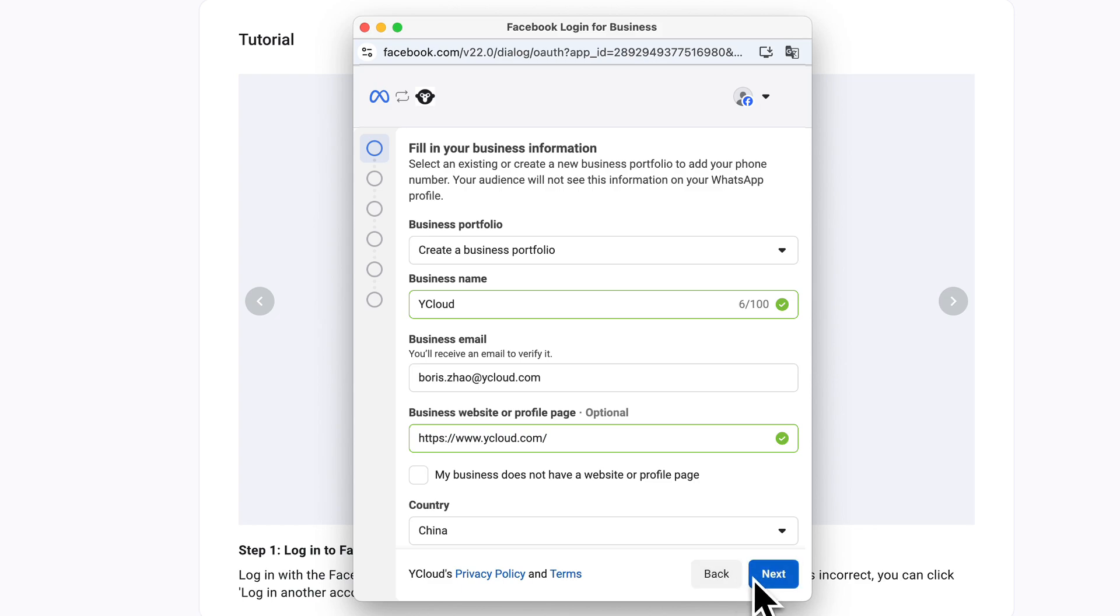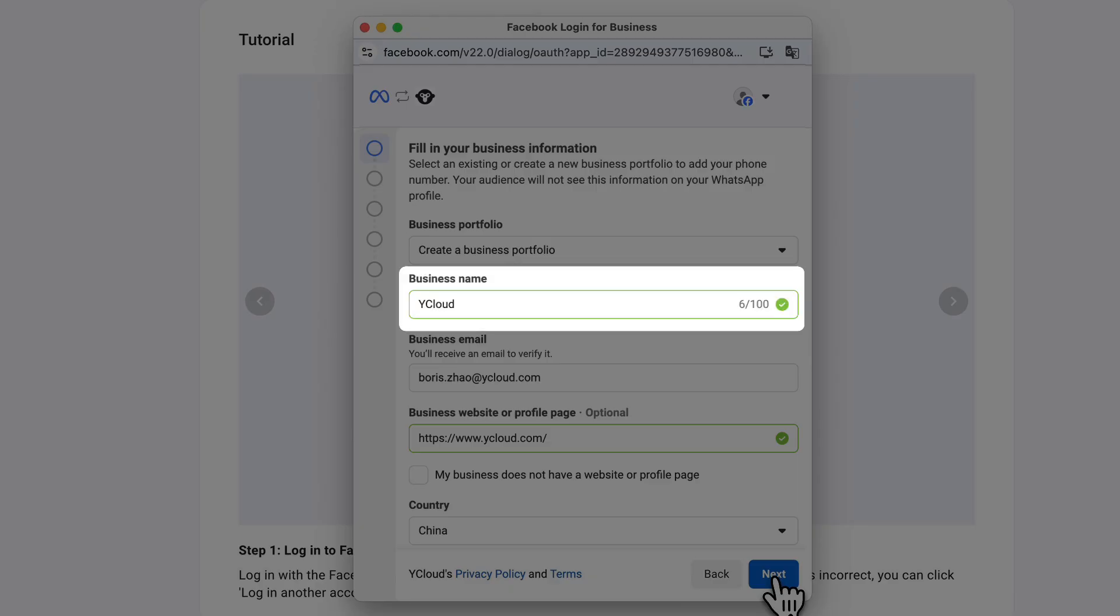Next, enter your business information. Business name. It must match exactly with the name on your business license. Do not use abbreviations or brand names.